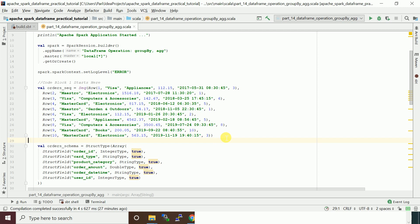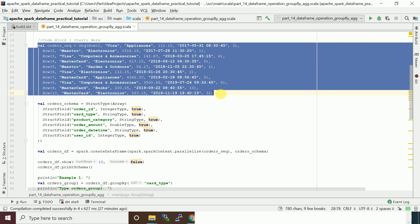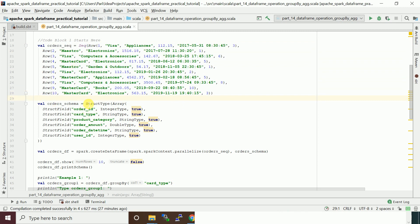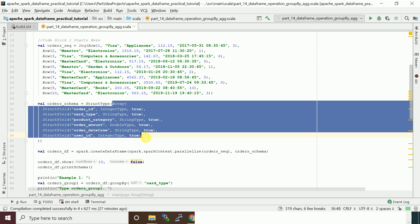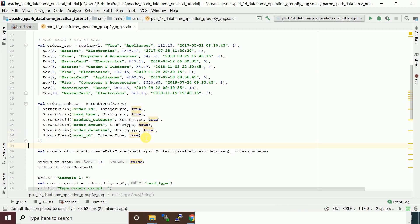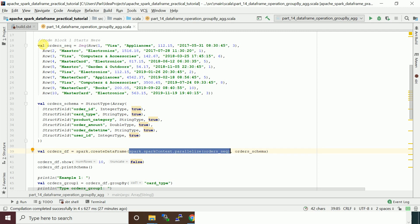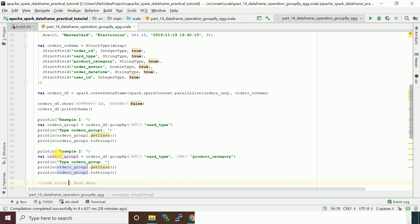I created a sequence of Row objects, then created a schema for this dataset. To create a schema you need to create a StructType with an array of StructFields, where each StructField refers to a particular column. Once you define that, you can create a DataFrame. To create a DataFrame I'm using the createDataFrame function which is part of SparkSession — you pass two arguments: one is the RDD, built by converting the sequence of Row objects using the parallelize method, and the schema. So you get a DataFrame, and from it you can do many operations. First I'm just printing all the rows.